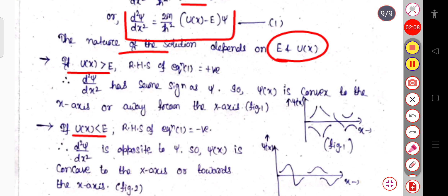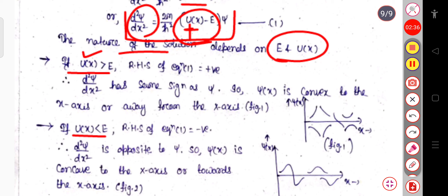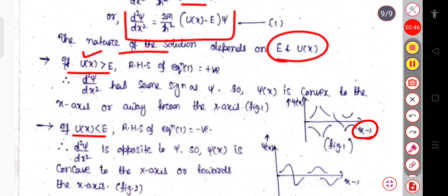If the potential u(x) is greater than E, then u(x) − E is positive. Since 2m/ℏ² is a positive constant, the right-hand side is positive. Therefore, d²ψ/dx² has the same sign as the wave function ψ. As you can see in this figure, when the potential is greater than the energy, the wave function ψ(x) is convex to the x-axis — it moves away from the x-axis.